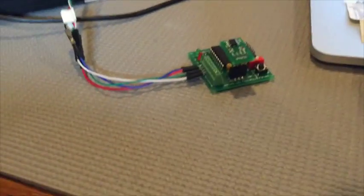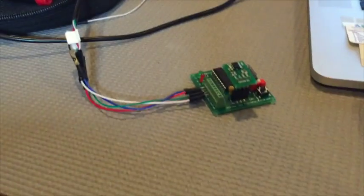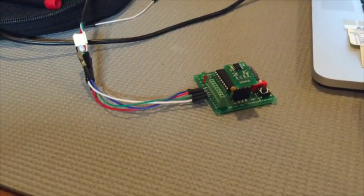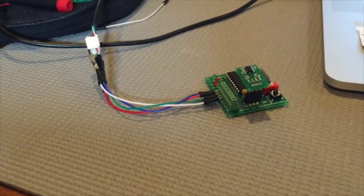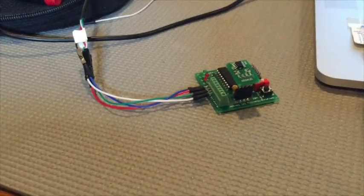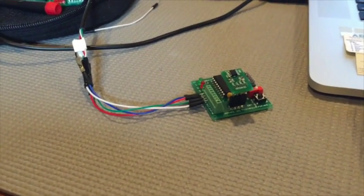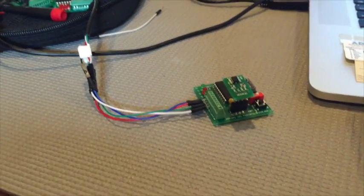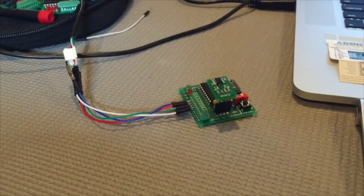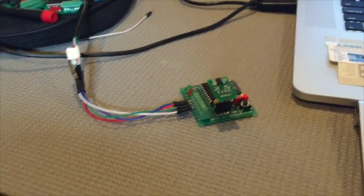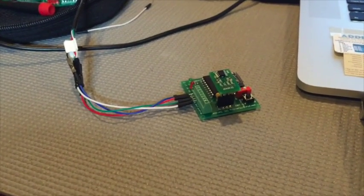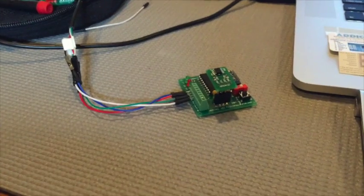I'm going to demonstrate here how two boards that are measuring temperature and sending the temperature via Wi-Fi can work together with an MQTT broker.